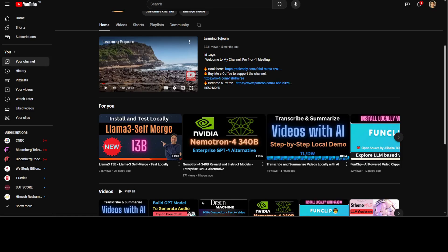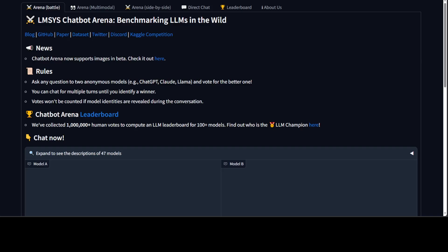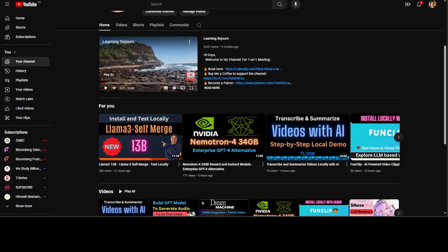Thankfully someone on Twitter or X pointed me to a resource, which is this LMSYS Chatbot Arena, where we can test this model out. So in this video I'm going to test this model on various benchmarks. If you don't know what that is, I would highly suggest that you watch my video on NVIDIA Nemotron 4 340 billion and you should be able to get a pretty good idea as to why this model is so groundbreaking.